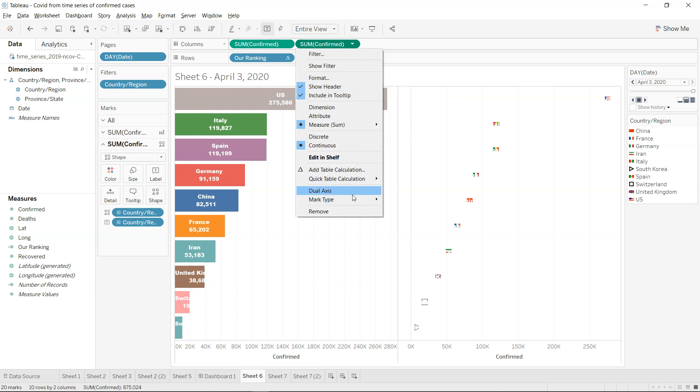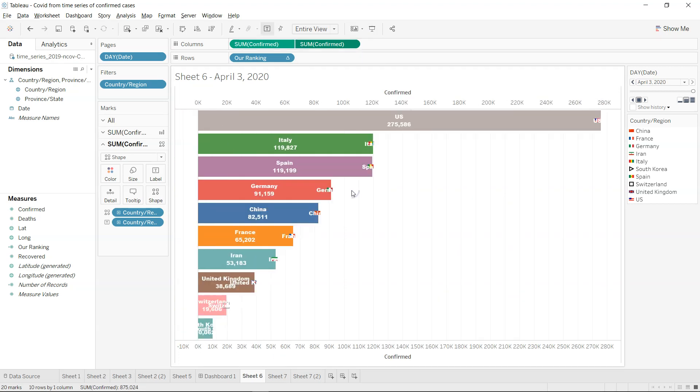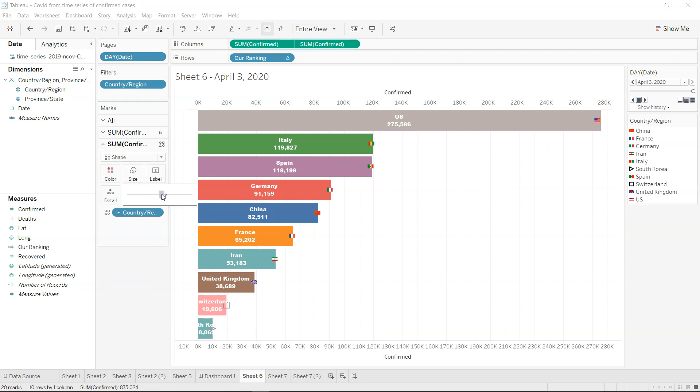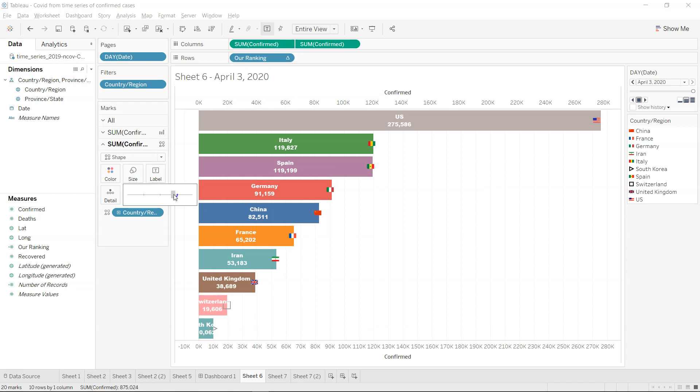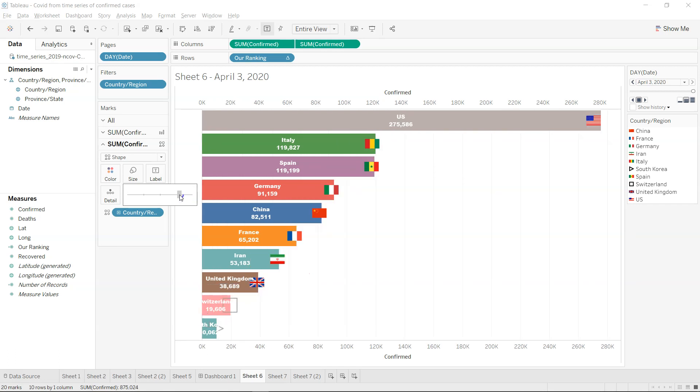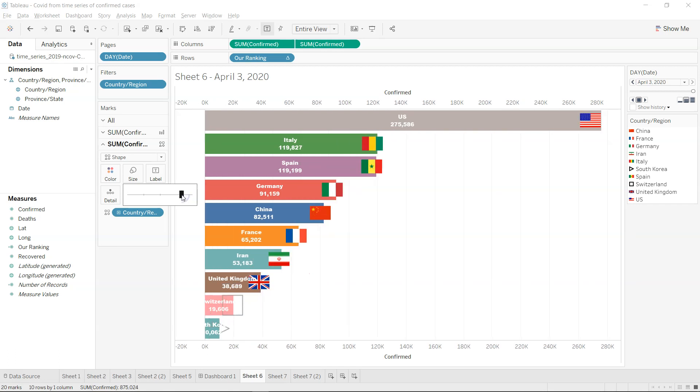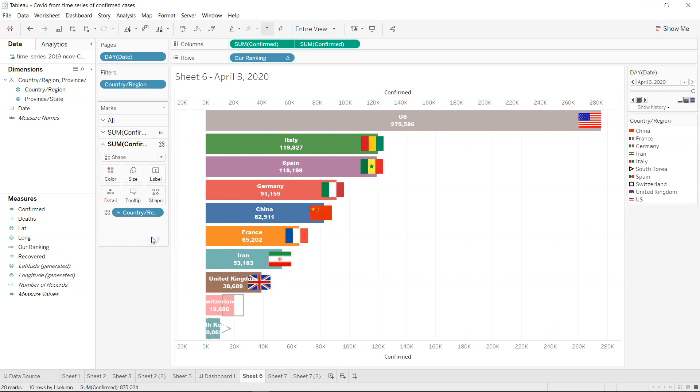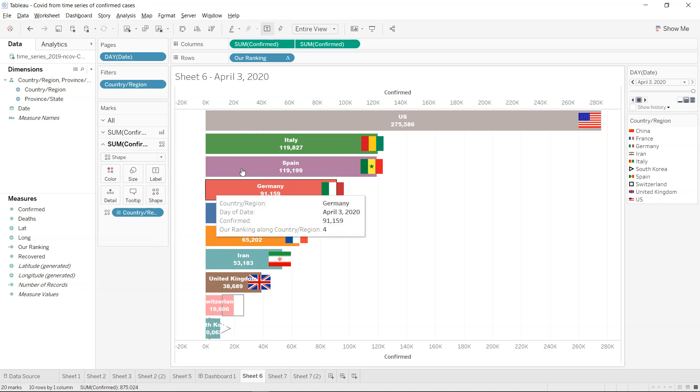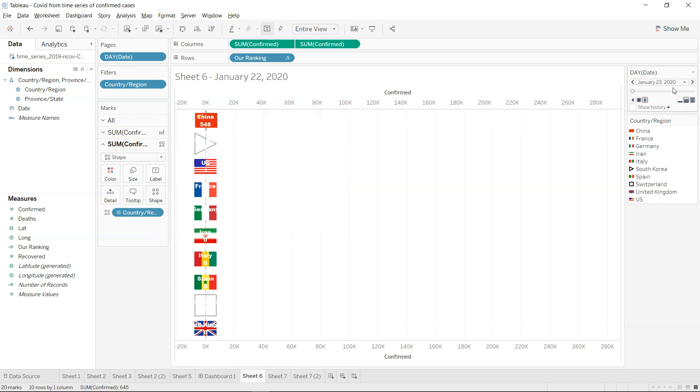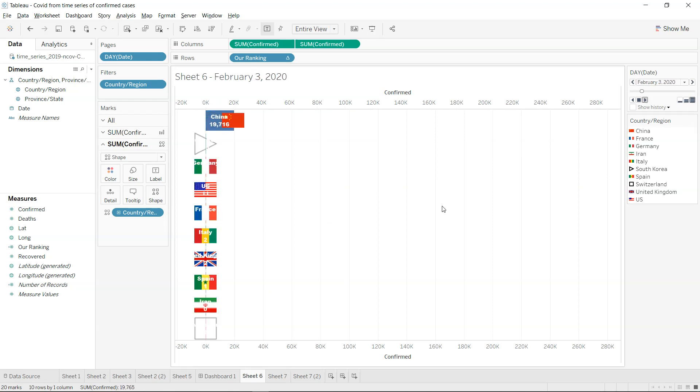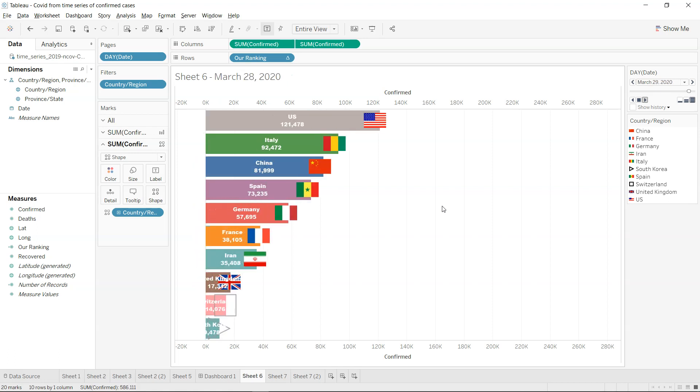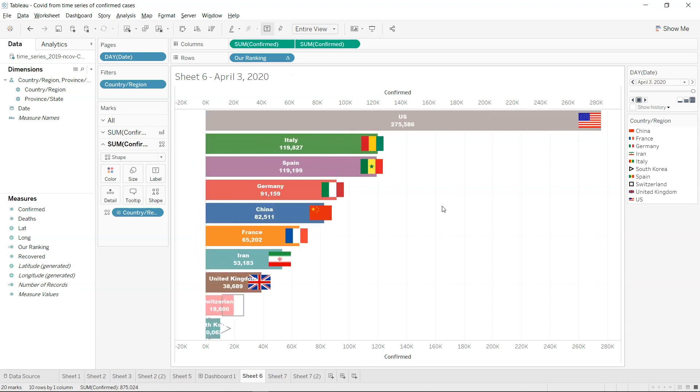So once you are done with that, you will come over here and make this a dual axis. Now you see you have some unnecessary text which I just removed and I will increase the size of the flag. Based on how big you want, you can get it. That will give you the flag information and that's all you need. Once you click on this play button, you will see the flag will also move along with the bars and give you the information which you need.